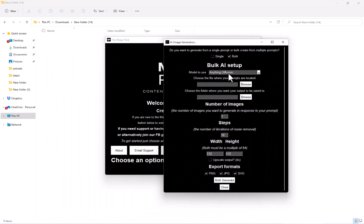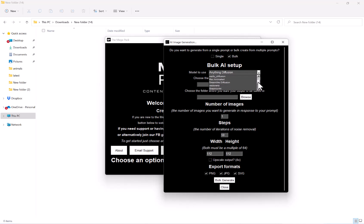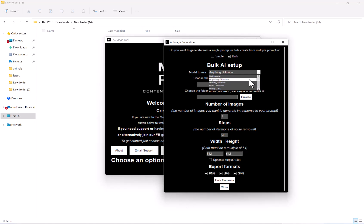Now, our first option here is our model to use. So we have a variety of different AI image generation models to use here. If you do want to know more information about each model, please do Google the model and you'll find out a little bit more about what it specializes in.